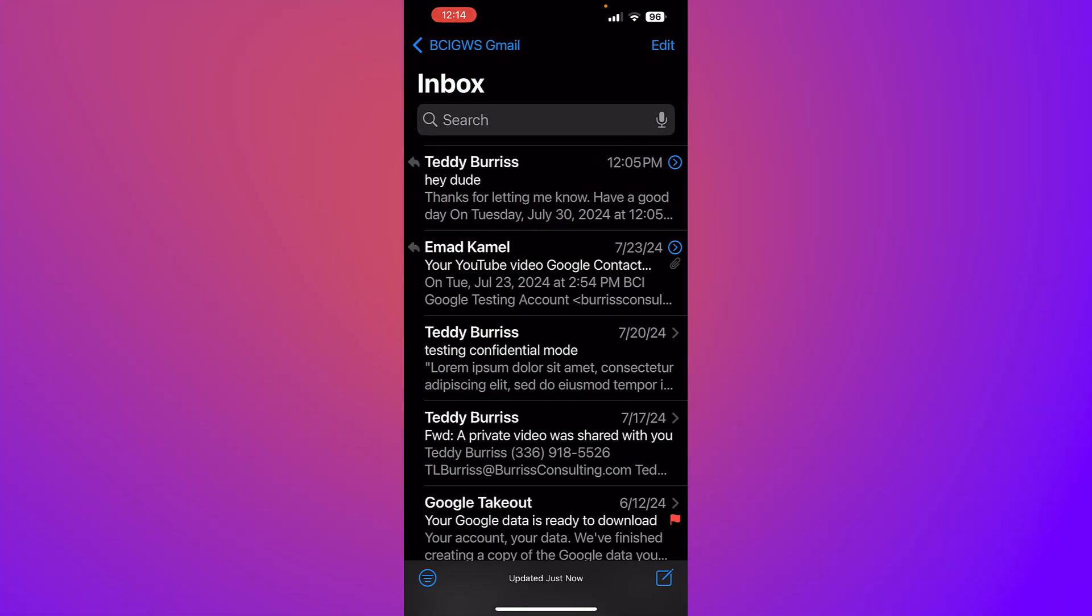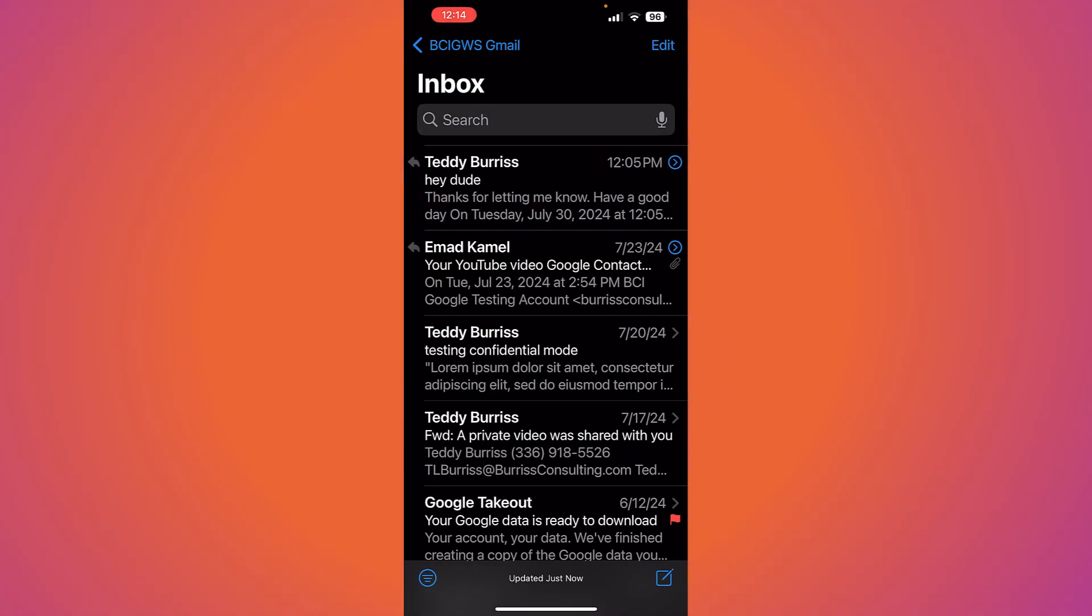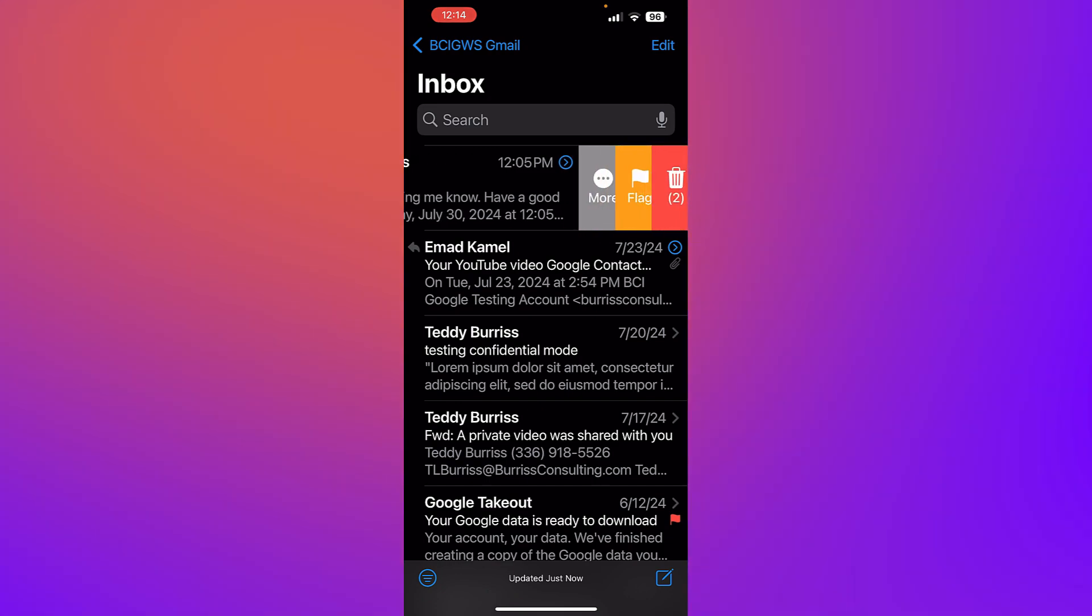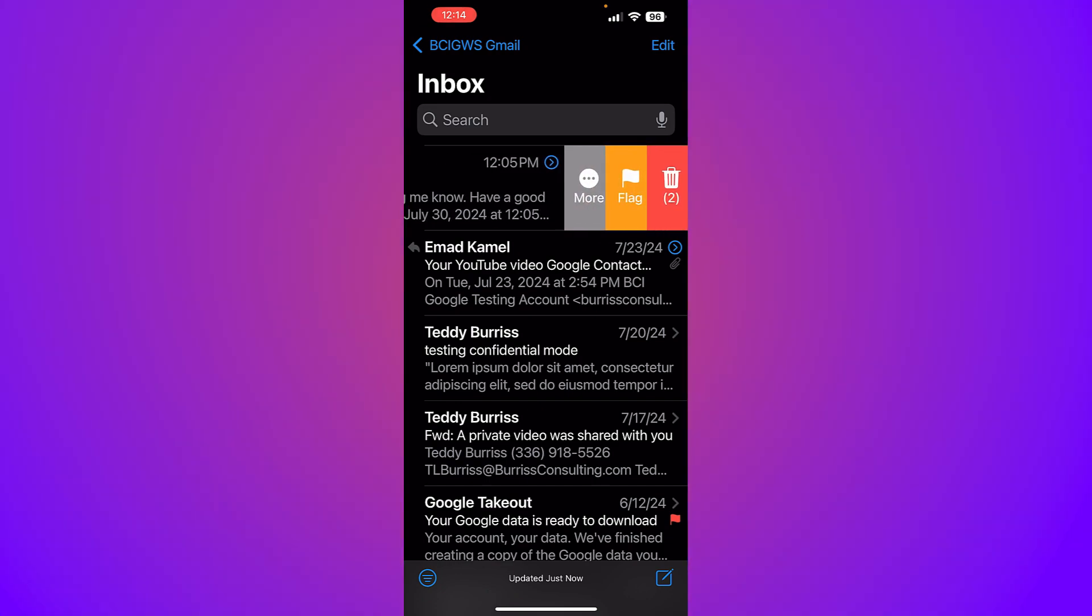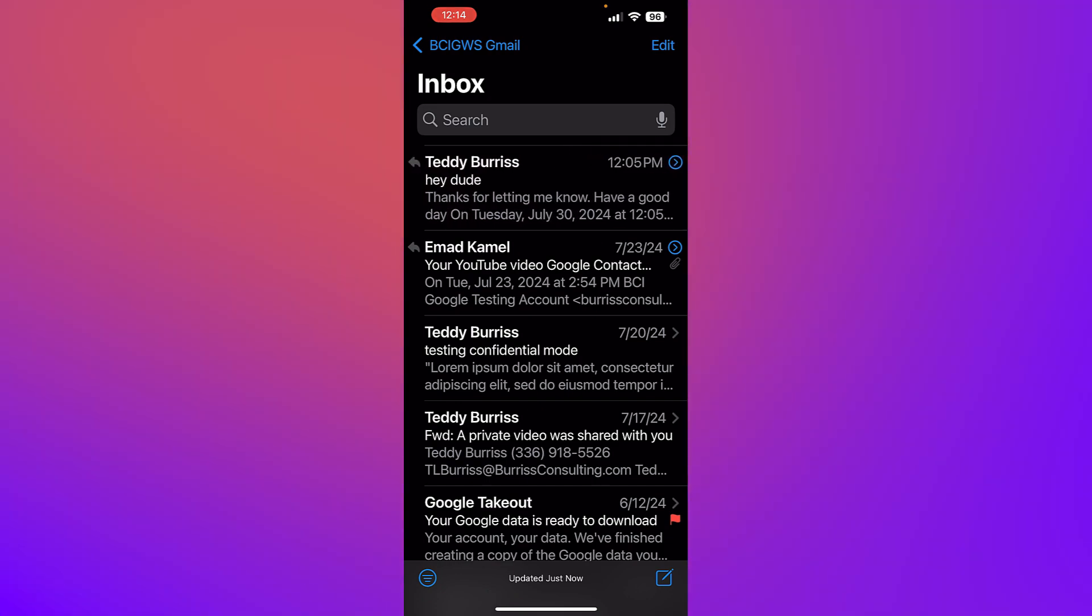Because again, from the very top, if I drag this over, it's going to delete all of the messages in that thread.